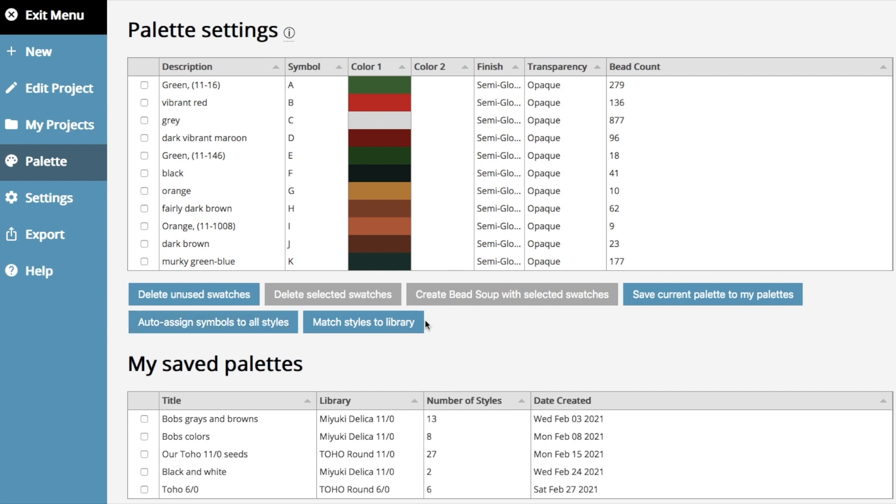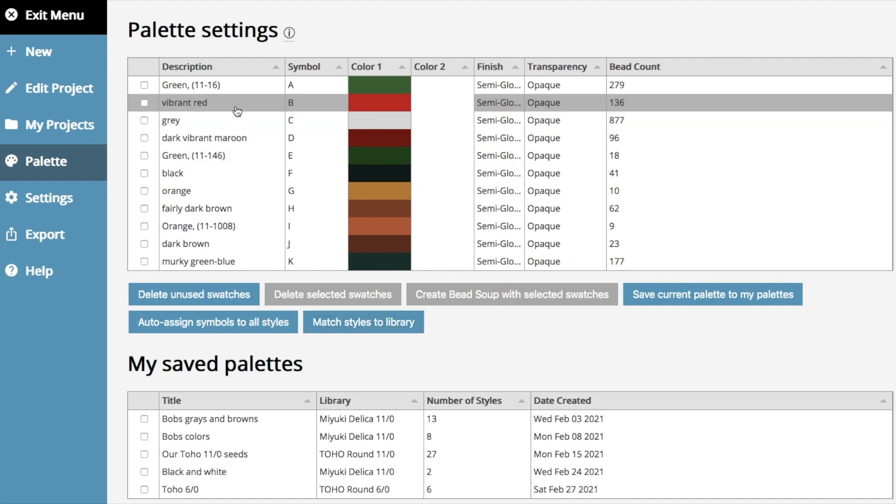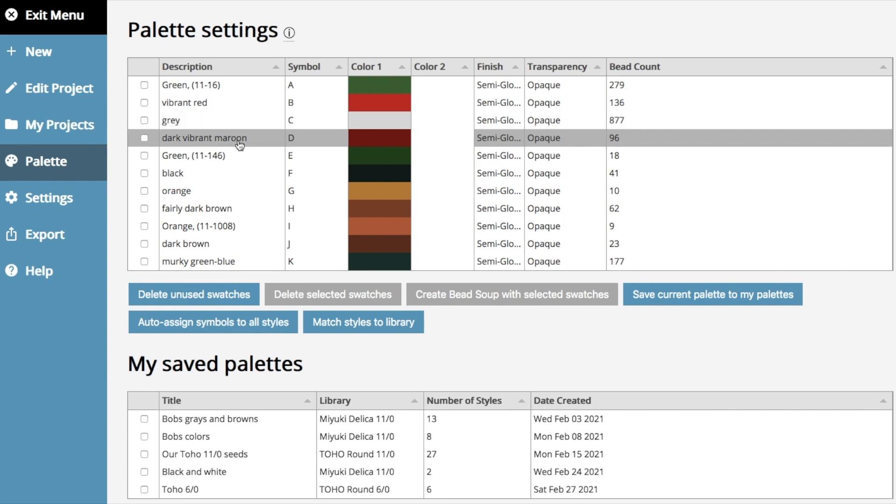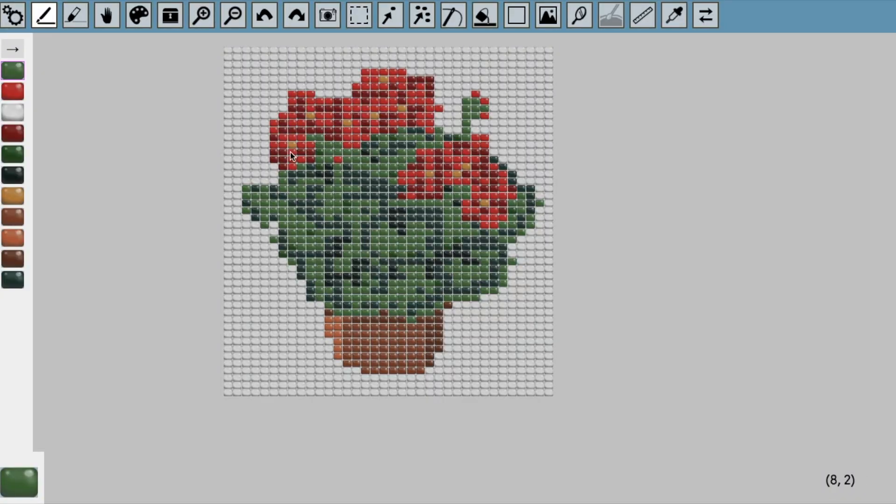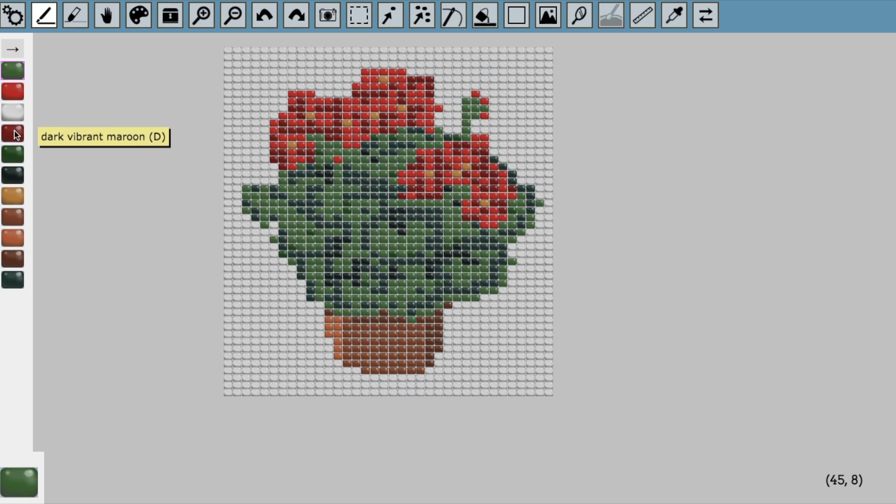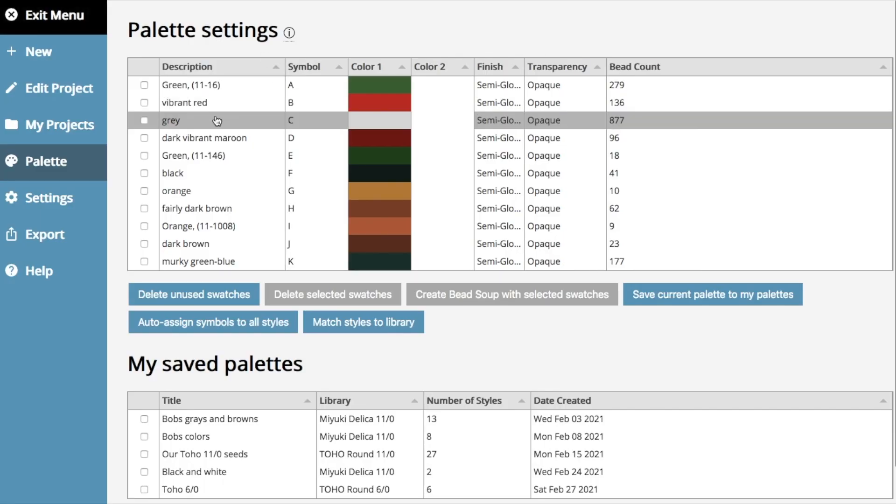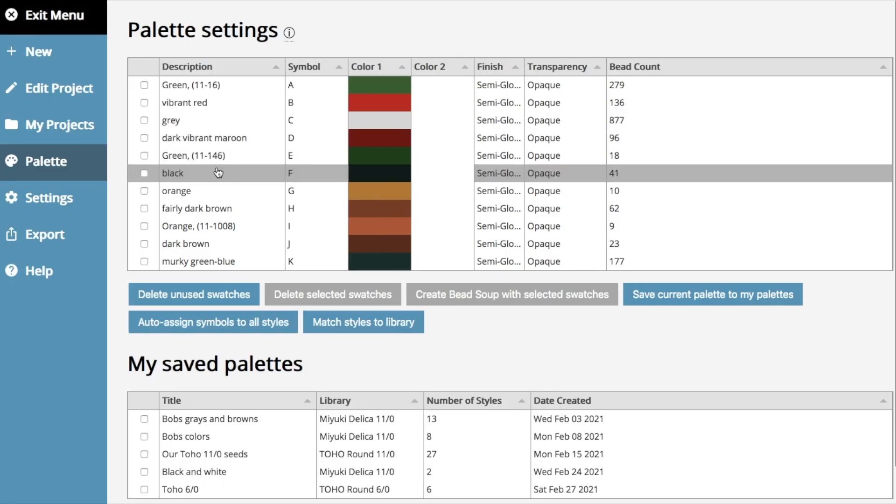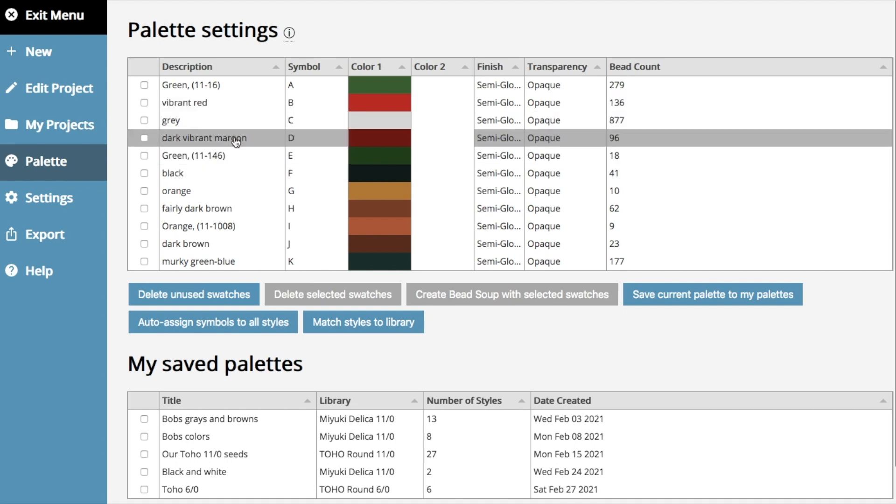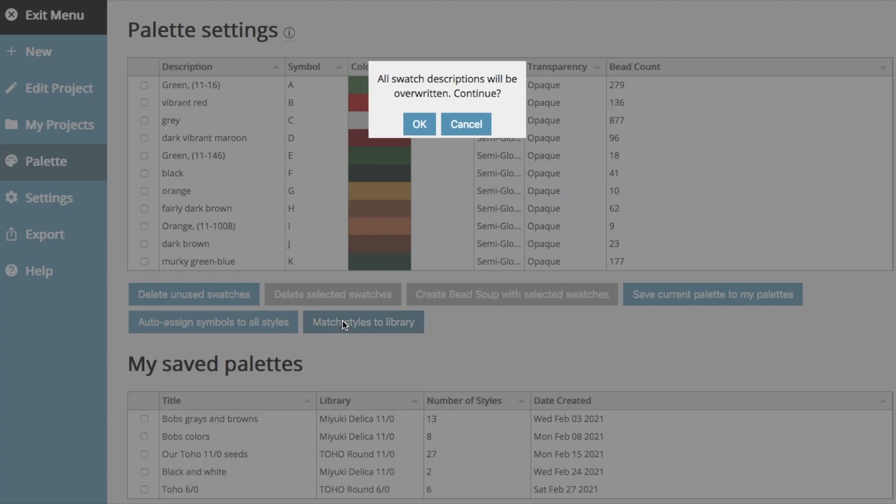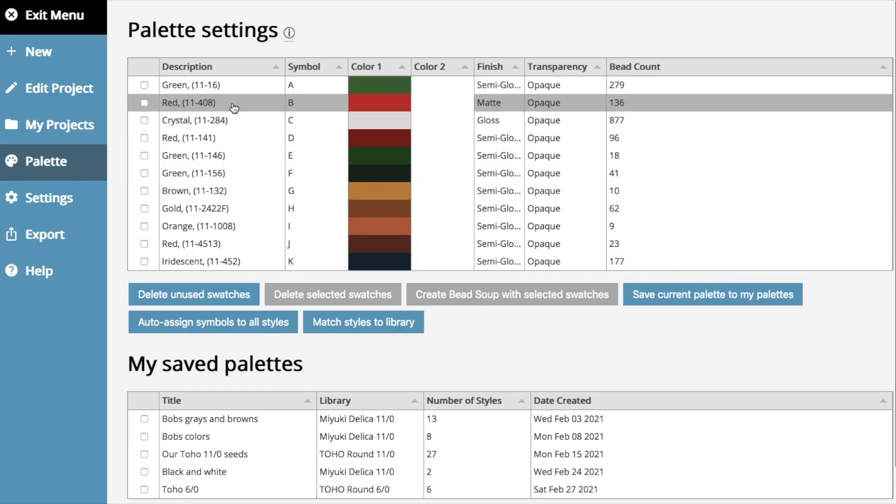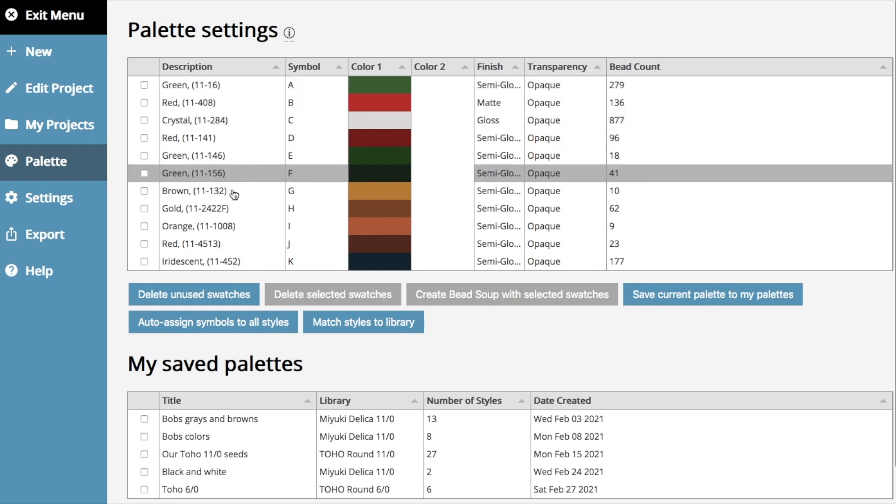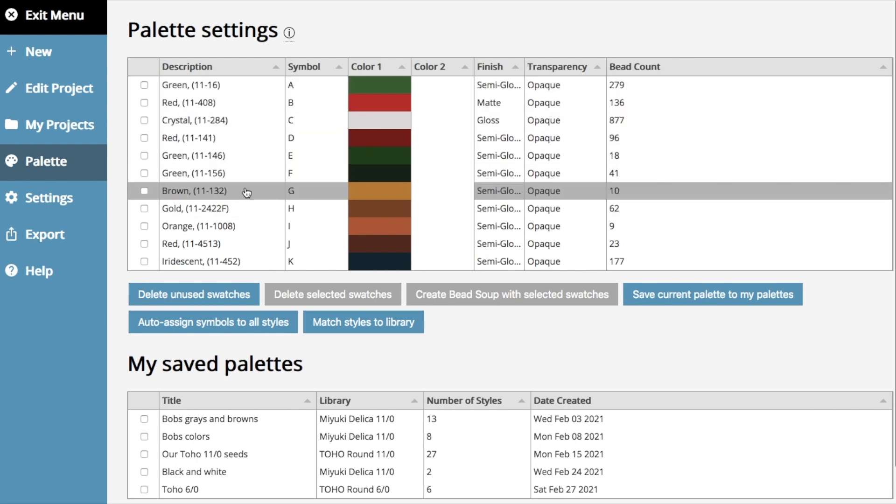We've got a few exciting improvements to the match styles to library button. And if you haven't seen the palette overview video, you might want to watch that. The match styles to library button takes any generic colors that the program generated. So for example, this was an image that I transferred from a photograph, and you can see that the colors are just generic colors that the program generated. If I want to find the closest matches to actual bead products, I'll click match styles to library, and now it's matched it to the closest colors.